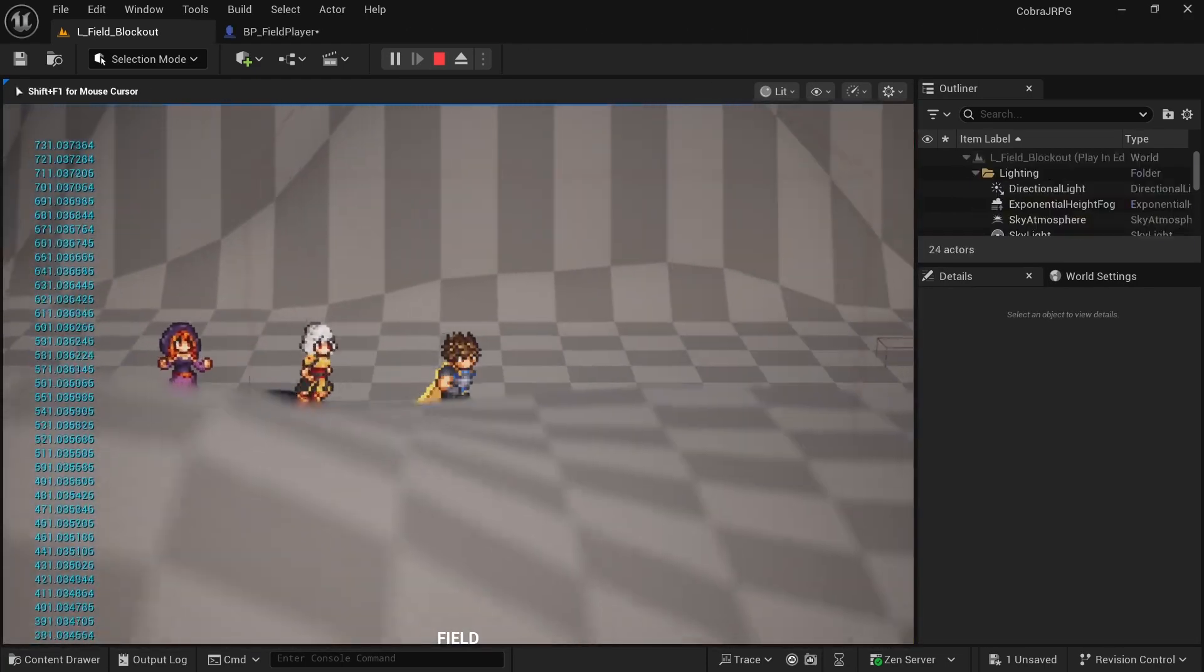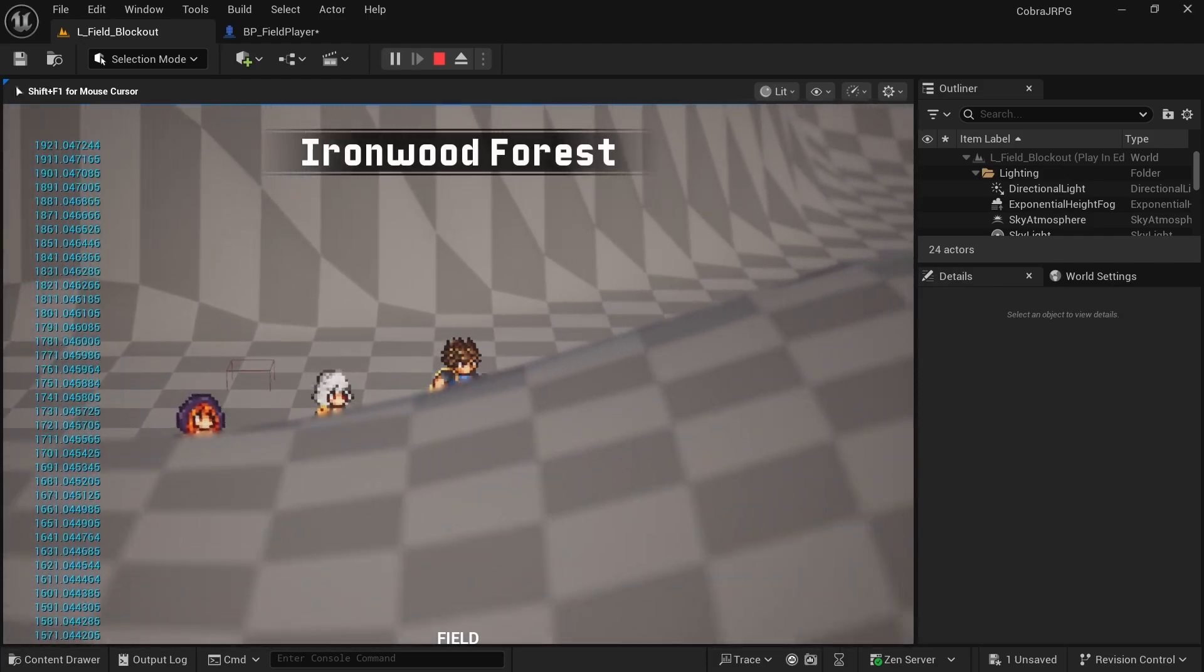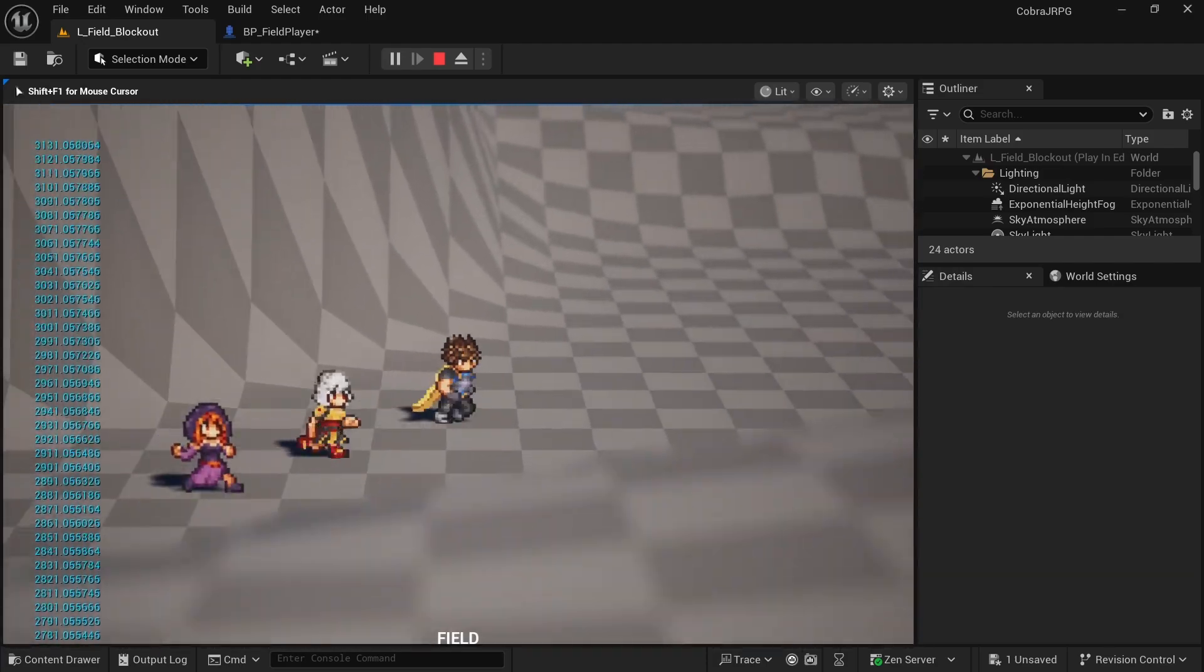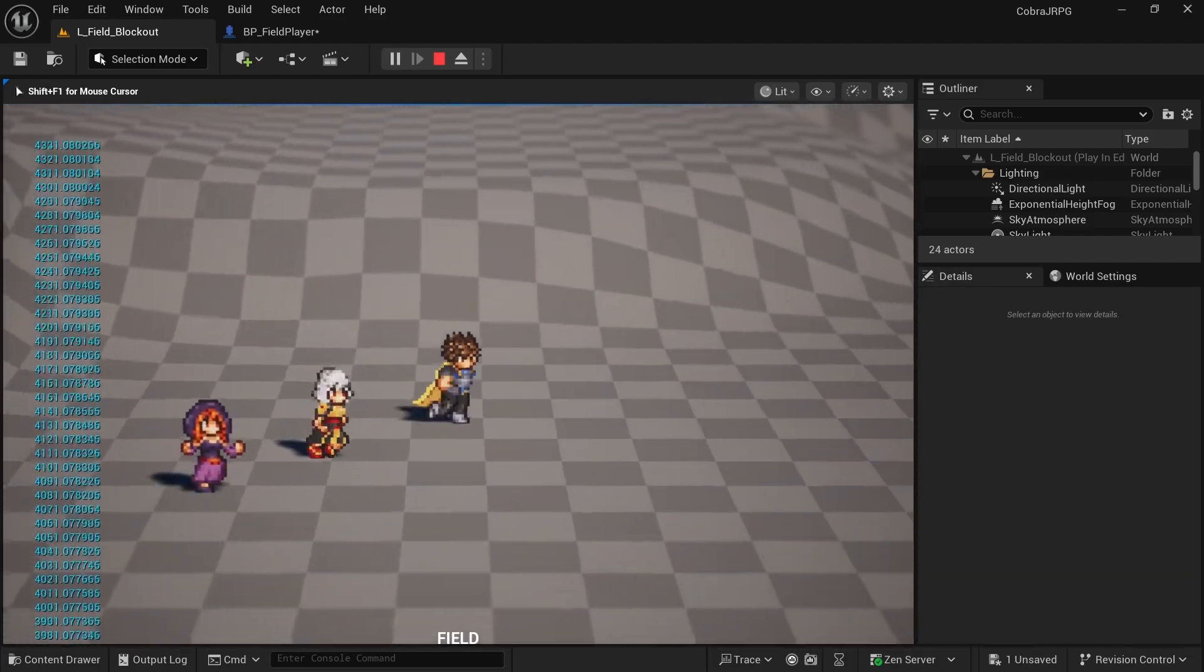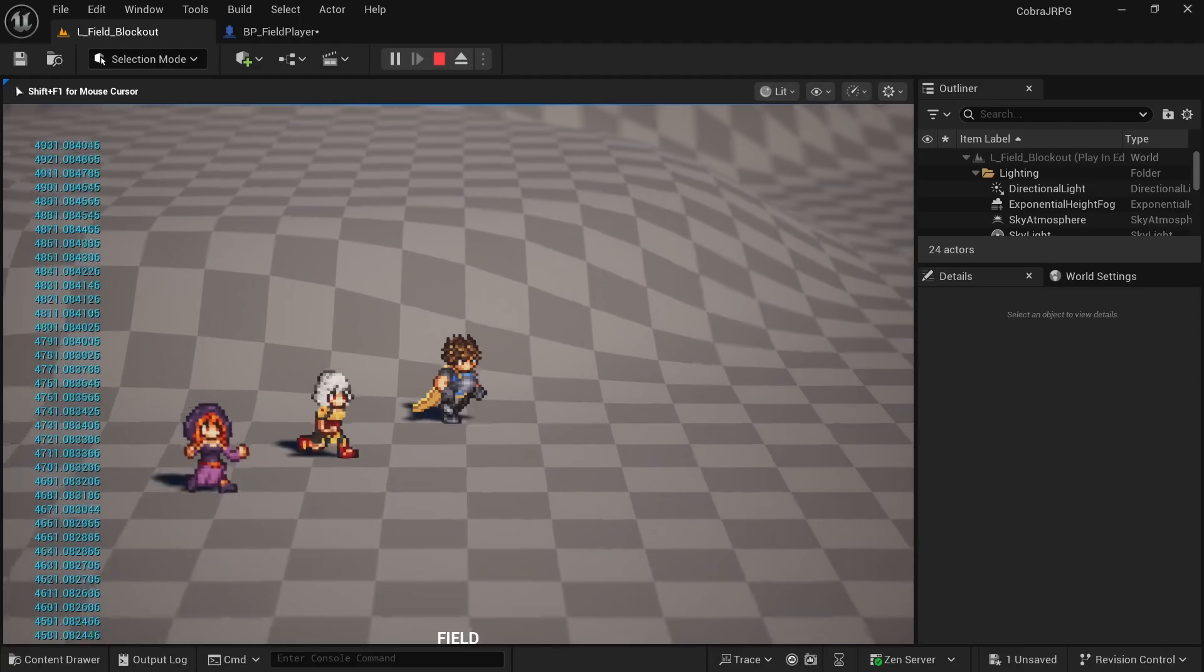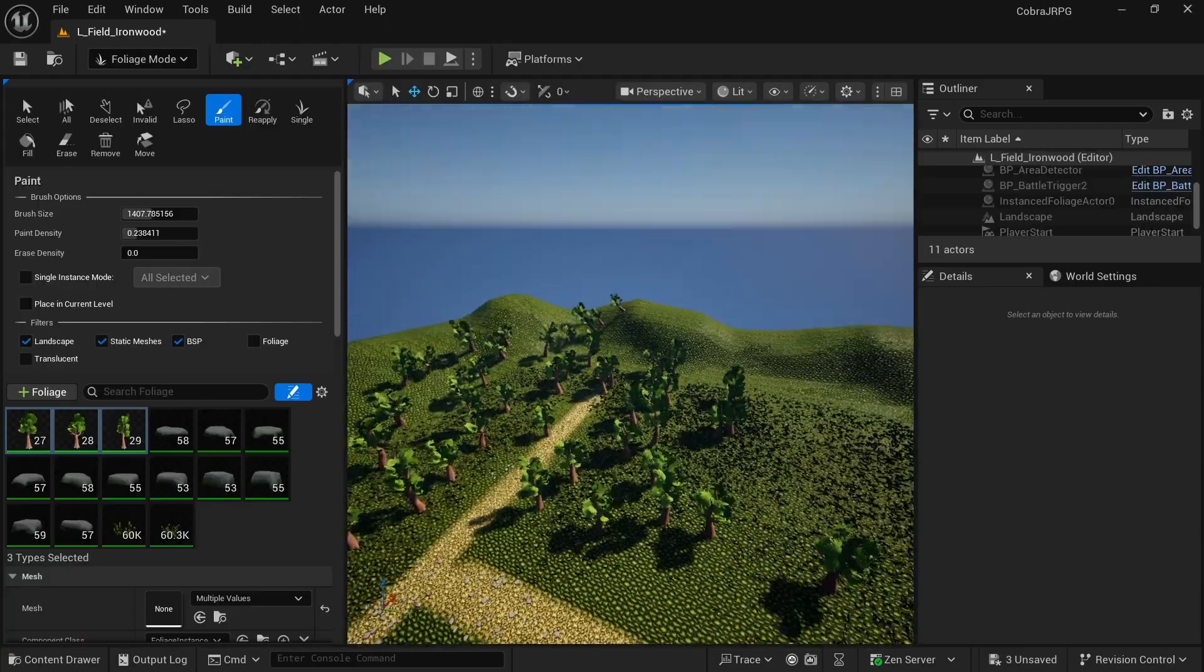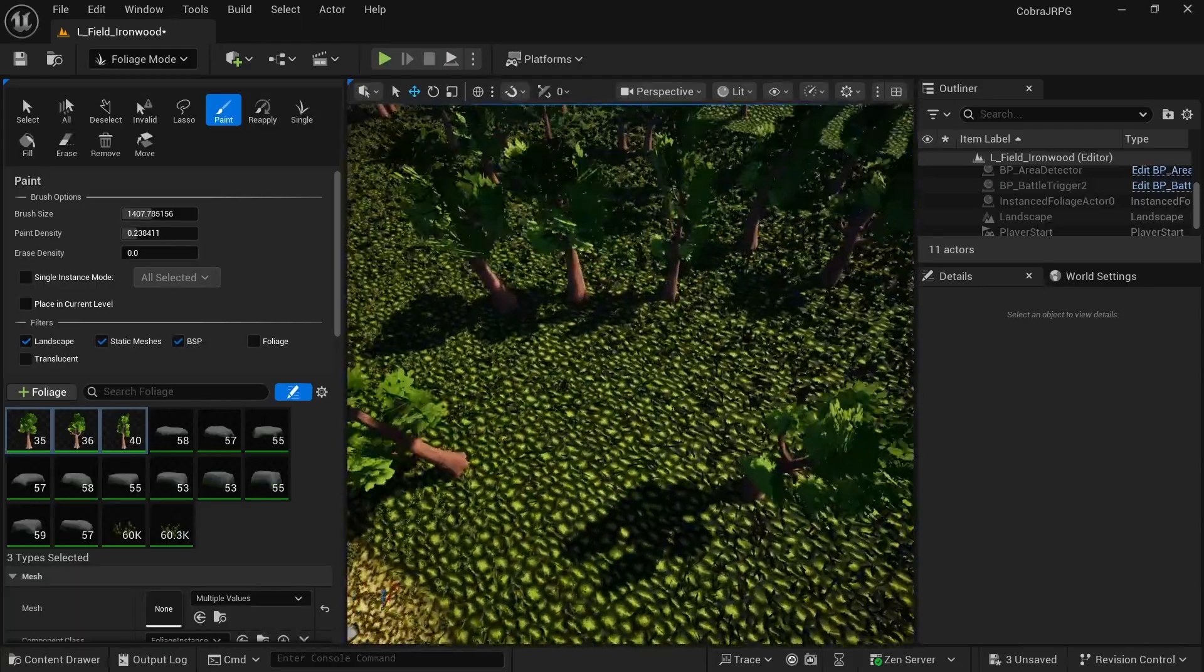And of course we can't have a JRPG without random encounters so we'll implement a distance counter and trigger random battles after traveling a certain amount of steps. To finish things off we update the forest map using the landscape and foliage tools.